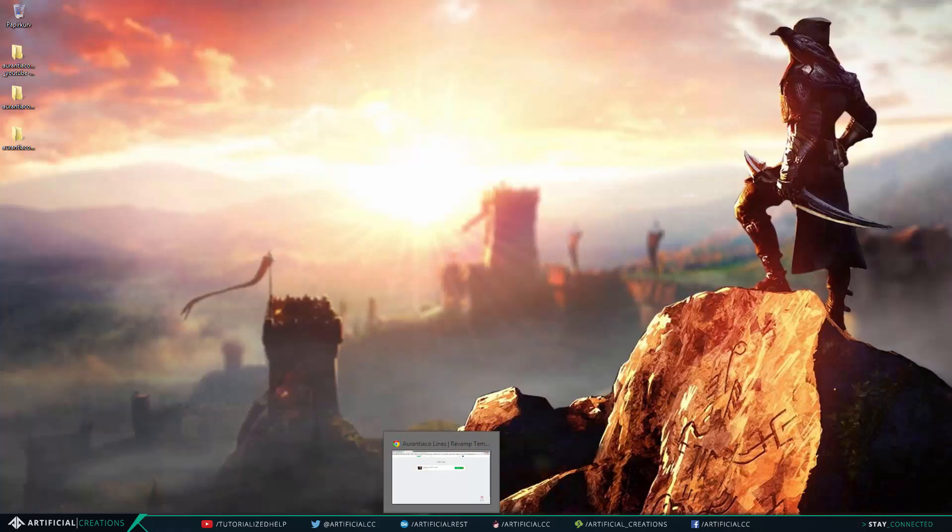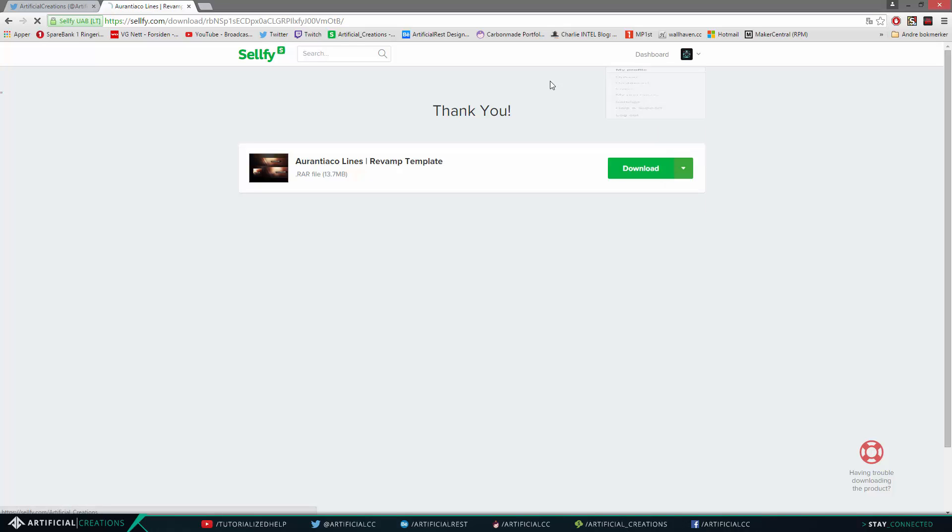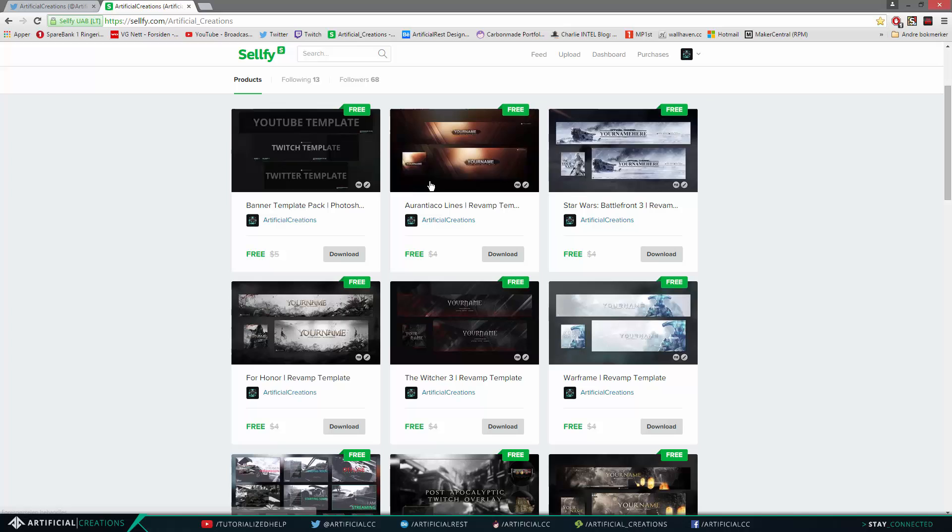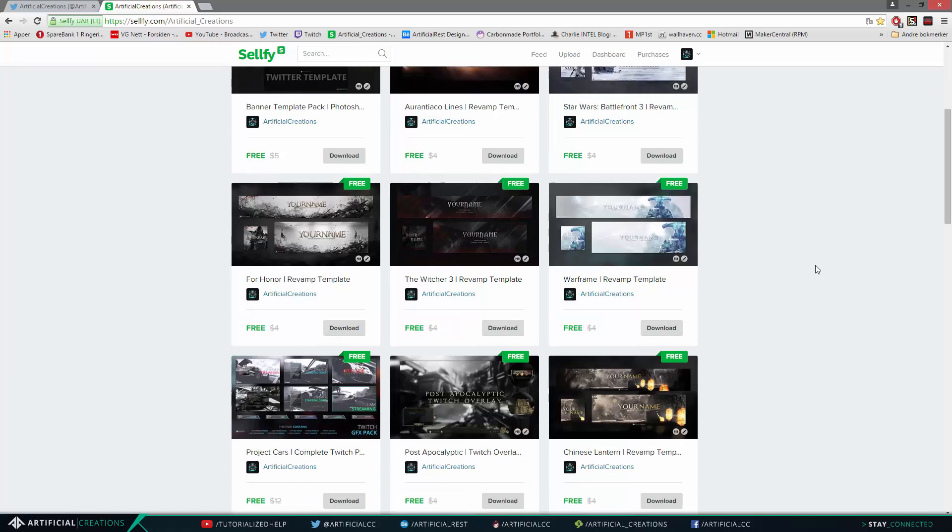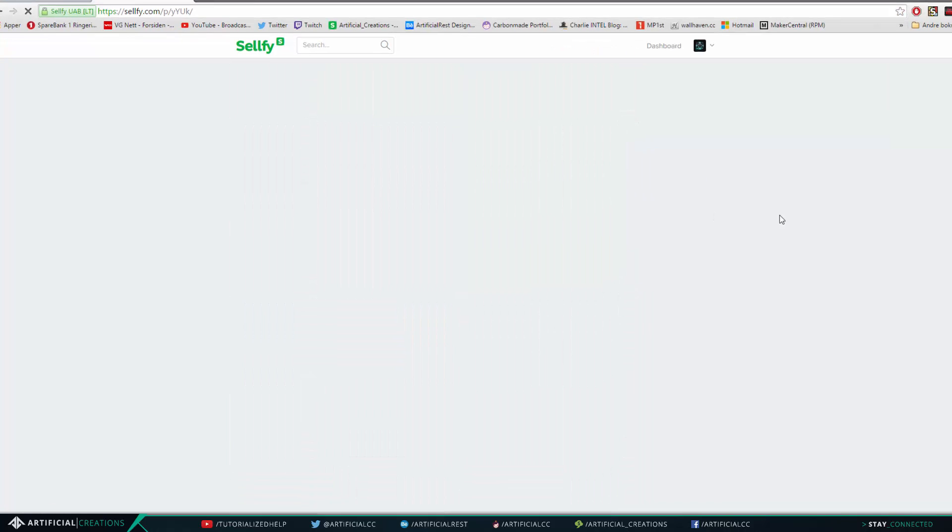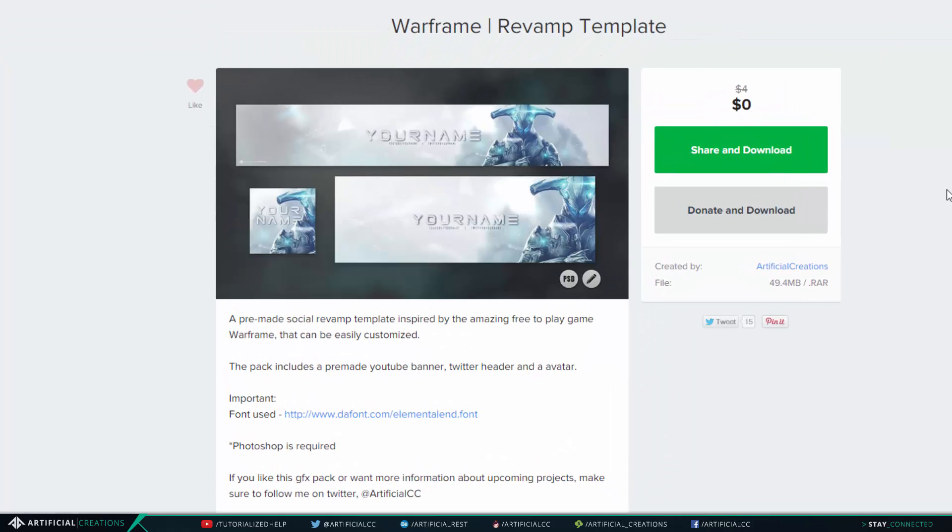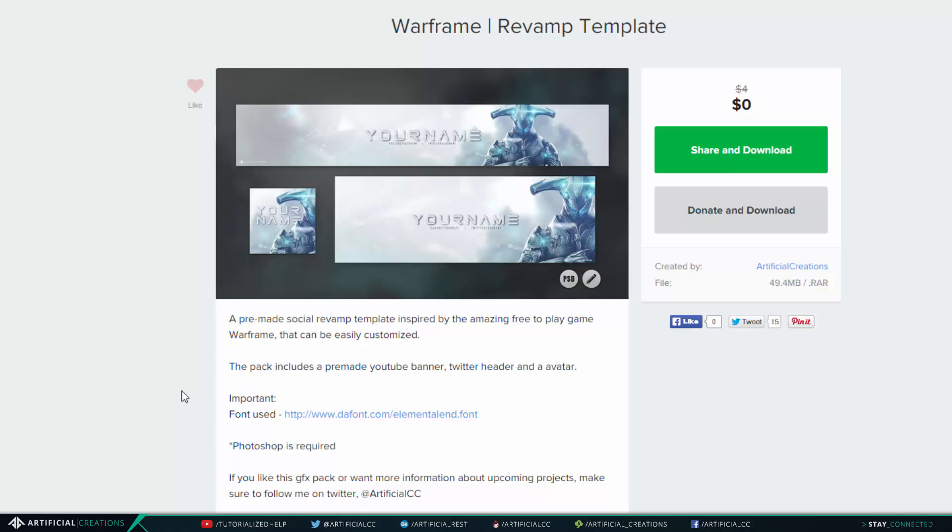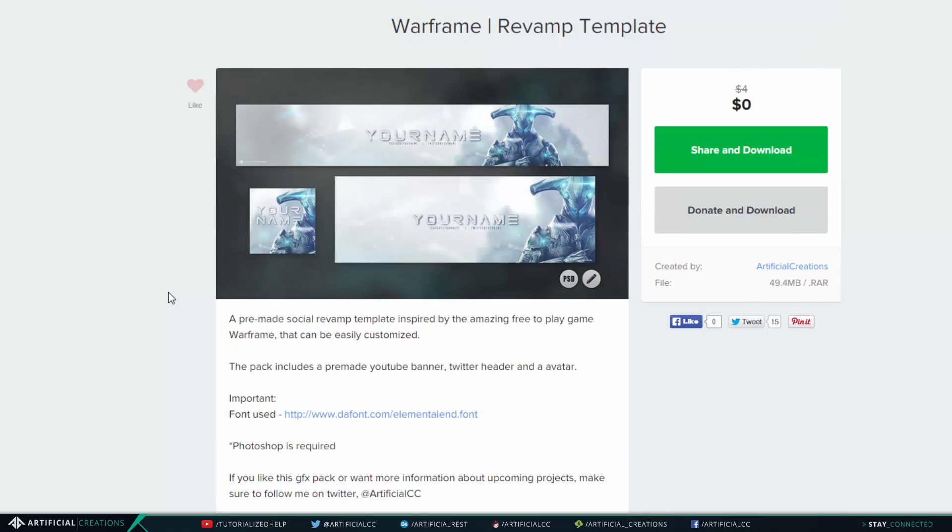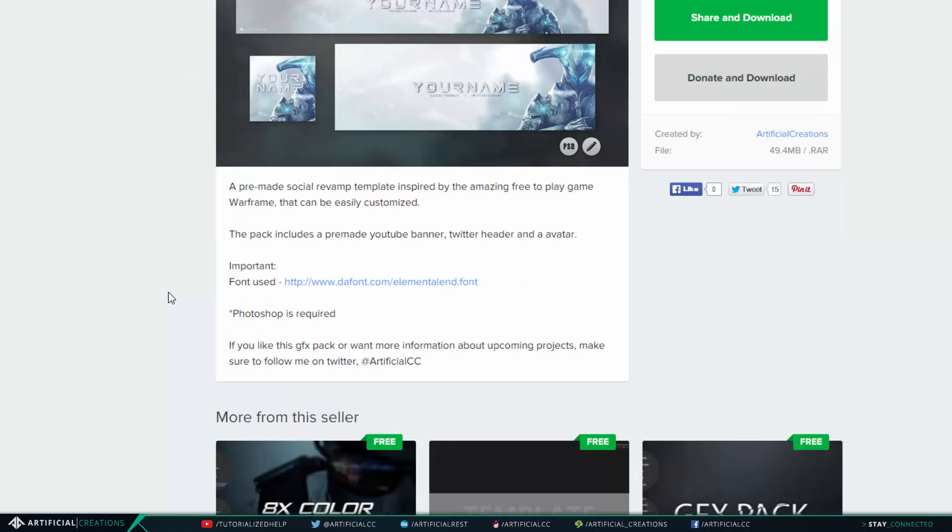But there is actually one more thing I will say before I cut this tutorial. Some of these templates have custom fonts which is not a computer standard font, like say Warframe for instance. The font is called Elemental.